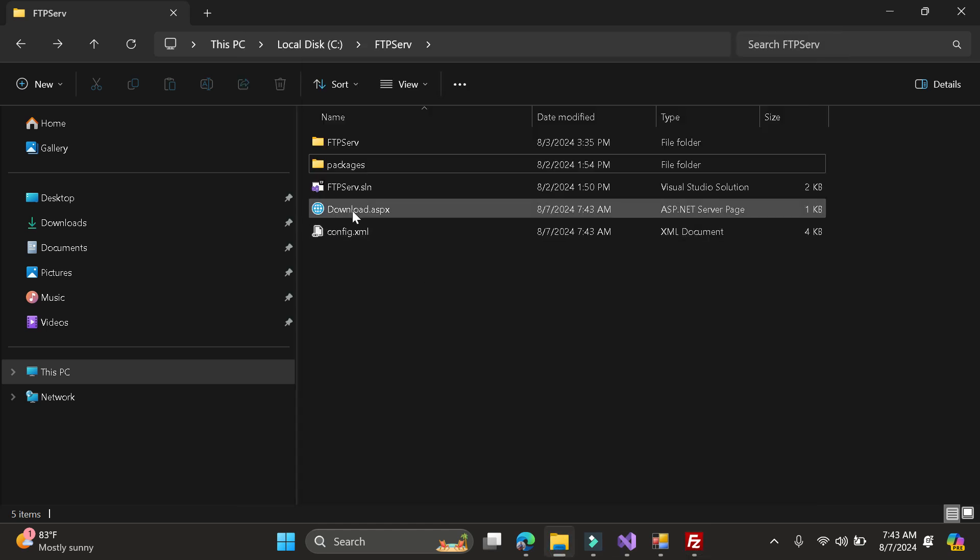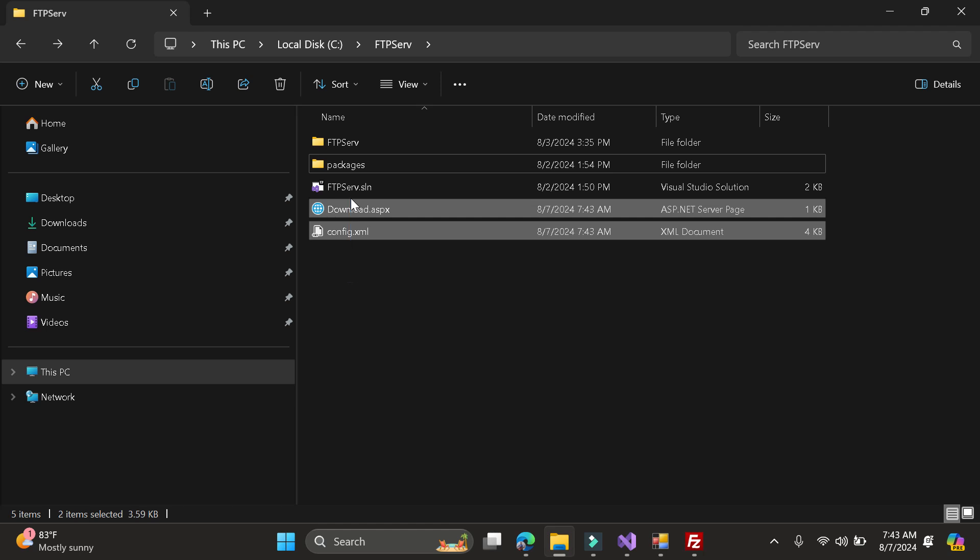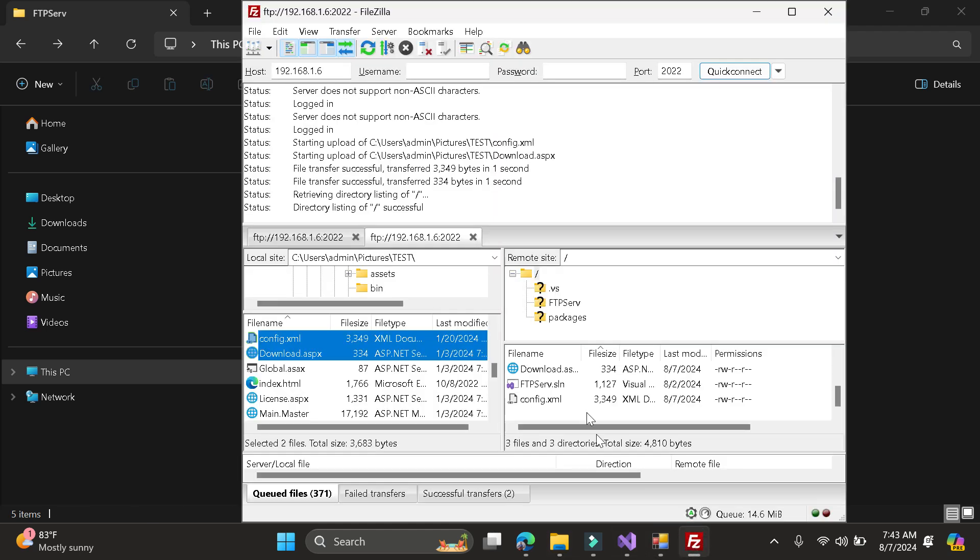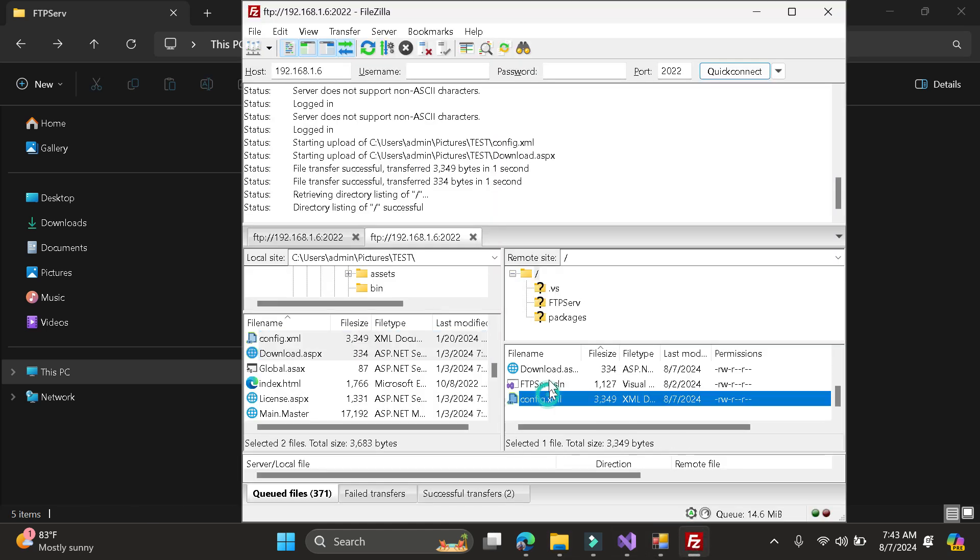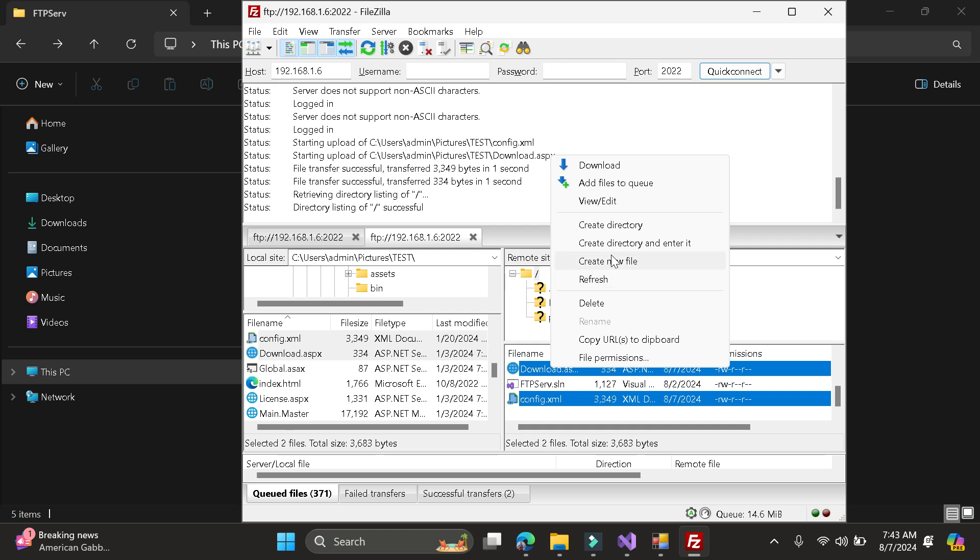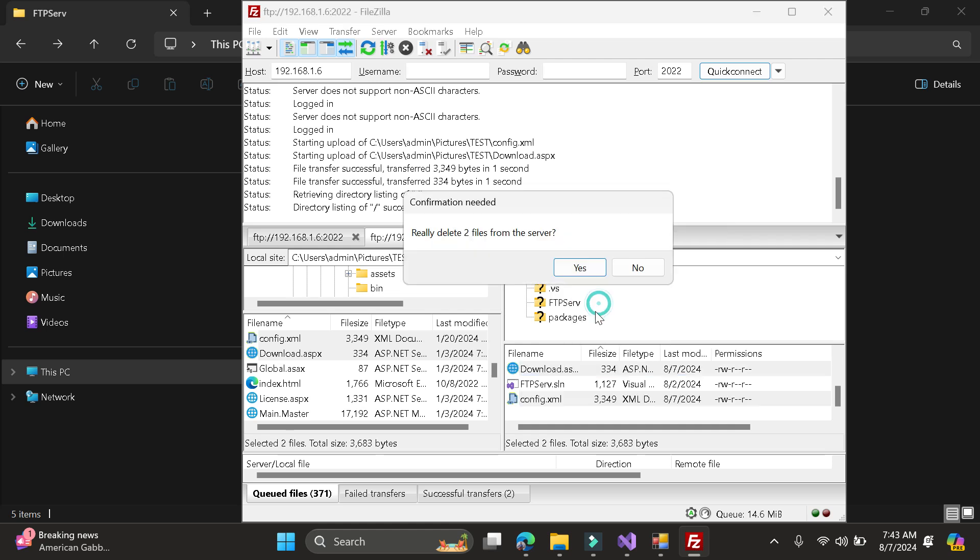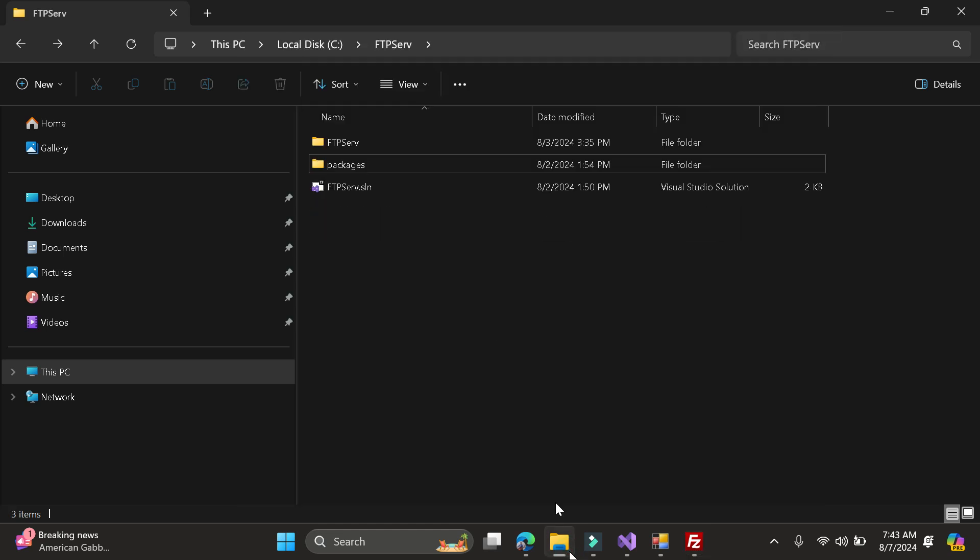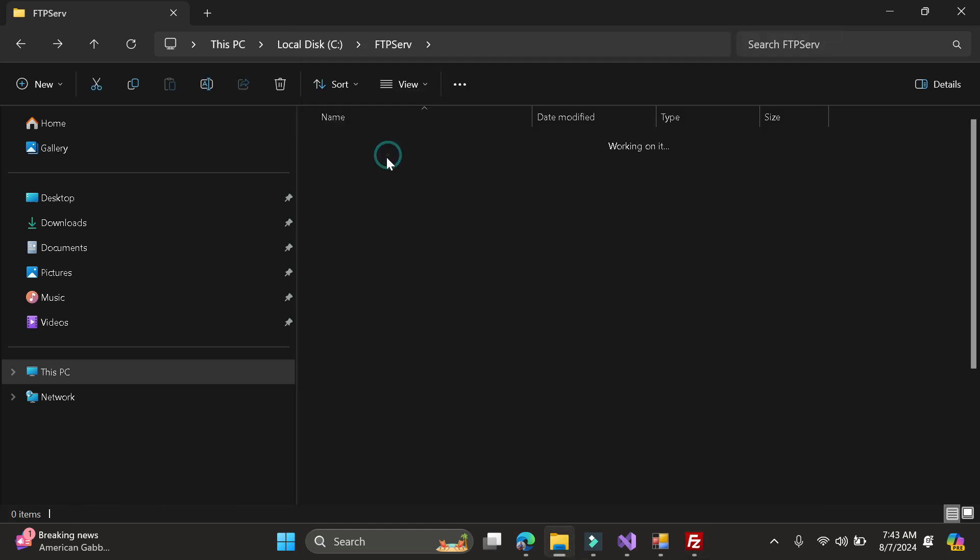So here as you can see, it uploaded the file. So for example, I just want to delete that. And delete. So as you can see, it's deleted.